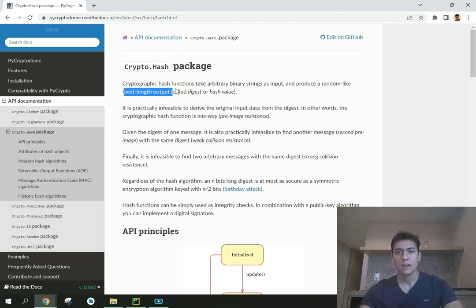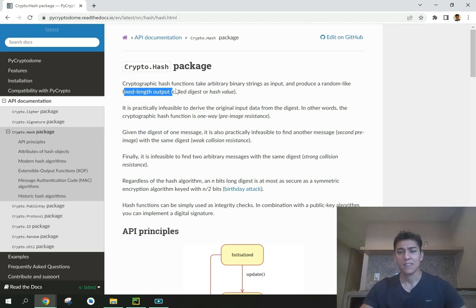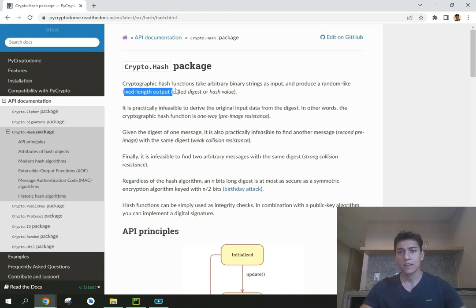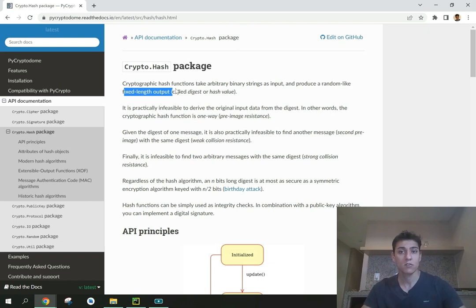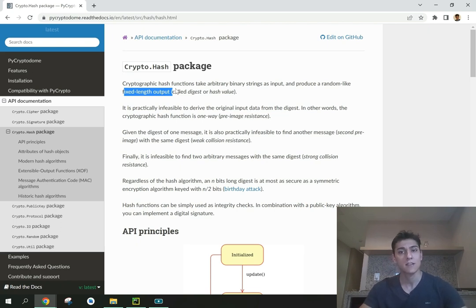No matter the size of the input, the output always has the same size. That's a very important feature for security purposes because with that we have no idea of the original information. Independently if it was a short message or a long message, the generated hash always has the same size.